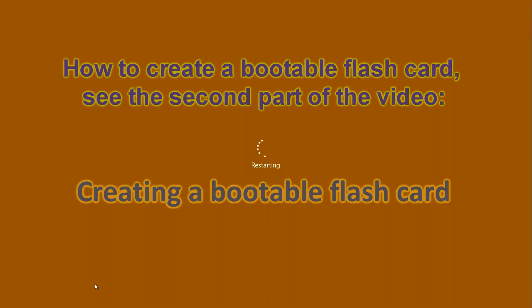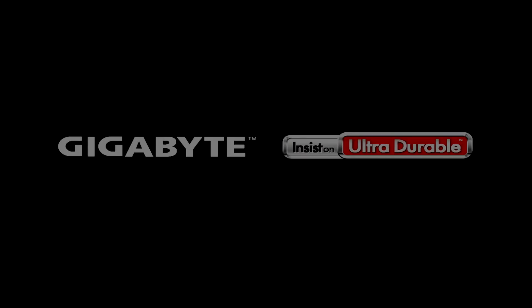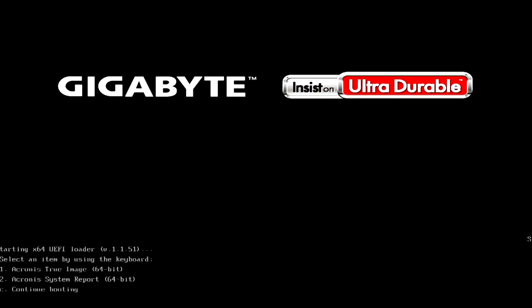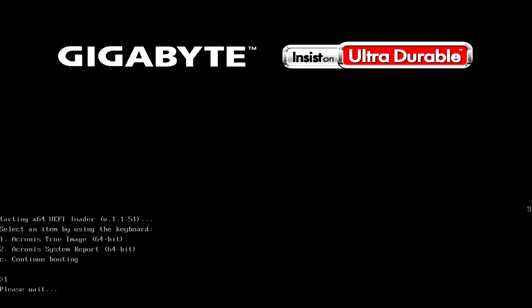The computer rebooted and in the message on the monitor to boot from the flash drive we were offered to press the number 1 on the keyboard. Push 1.